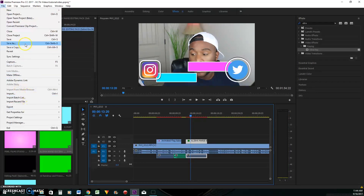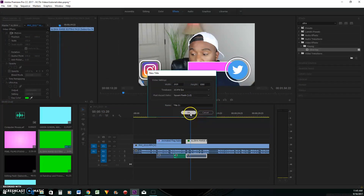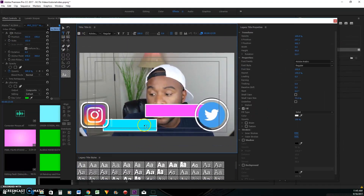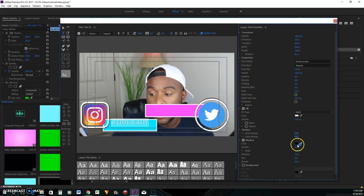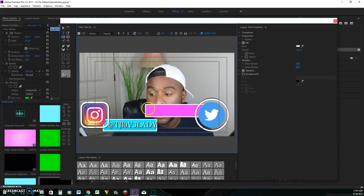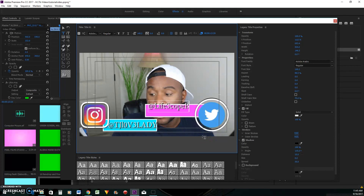Now what I want to do with this lower-thirds overlay is add my social media handles. I'll go to File, then New, then New Legacy Title. I'll drag this over so you can see it and type in my handle — so Instagram is TJL0v3lady. I'll add a shadow and make it darker so it's readable. Then I'll put my Twitter handle here as well. If you haven't followed me yet on Twitter or Instagram, go ahead and do that now.